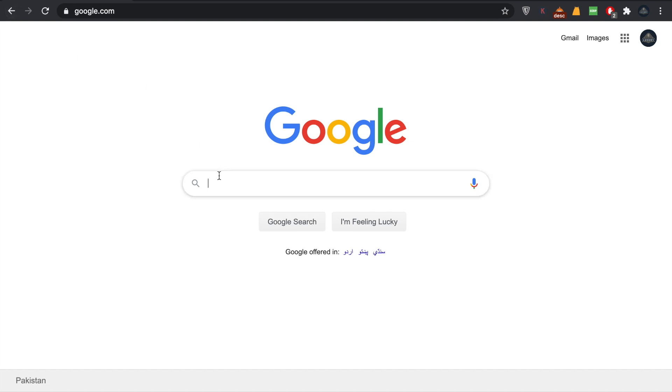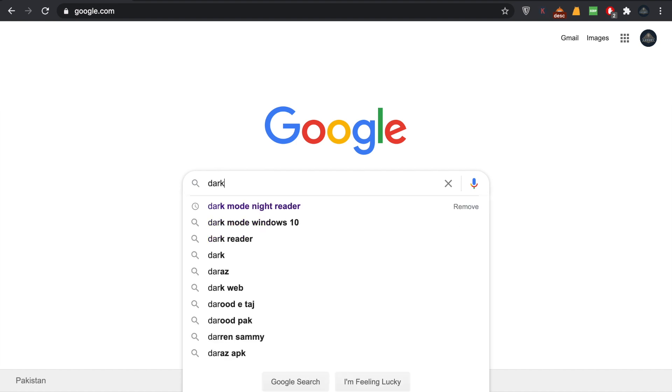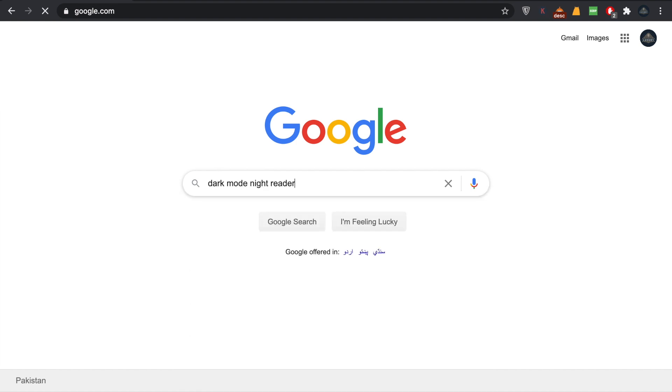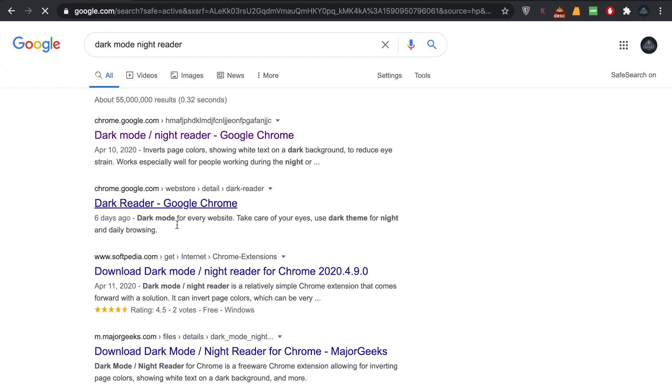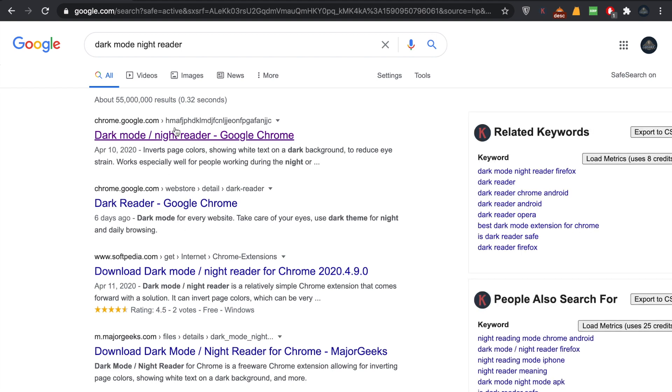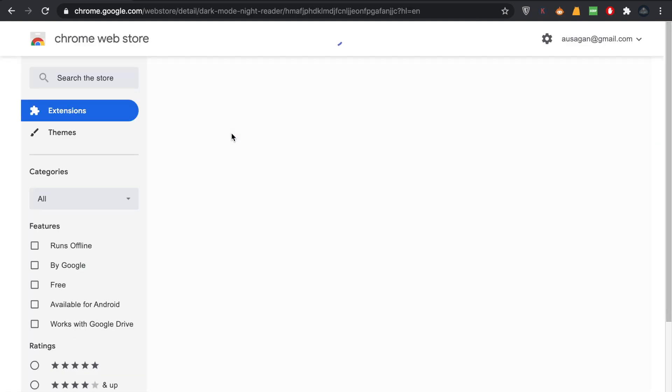Click on it and make sure to go to the Google extensions. Click on this 'Dark mode / night reader - Google Chrome' option, and you will come across an extension.